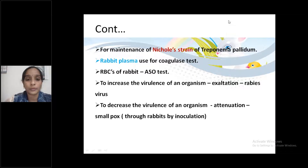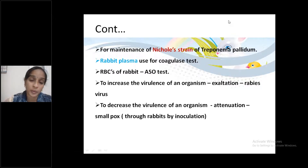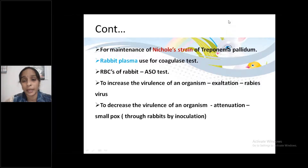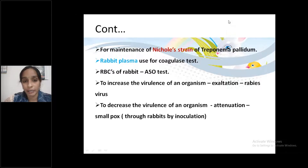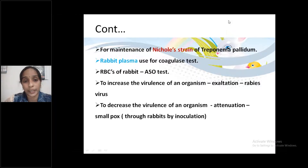Next point: For maintenance of Nicole strain. Nicole strain refers to Treponema pallidum, which is a non-cultivable spirochete. It has been maintained for many years within the testes of rabbits. The strain maintained this way is called the Nicole strain. Very important for viva.